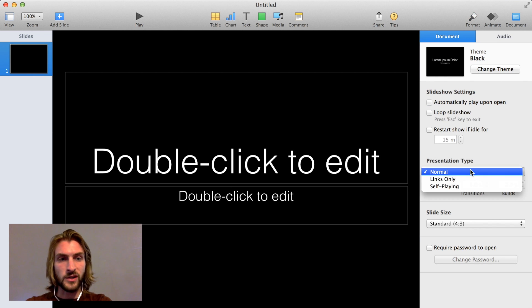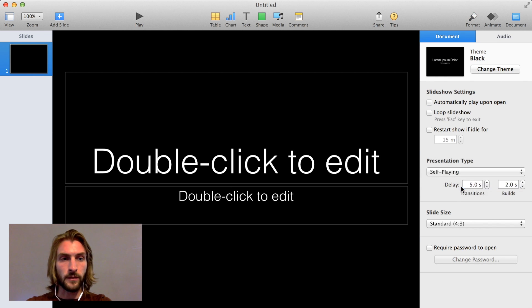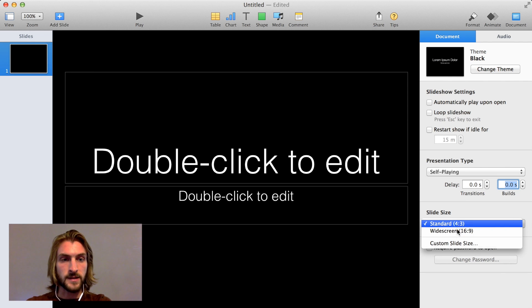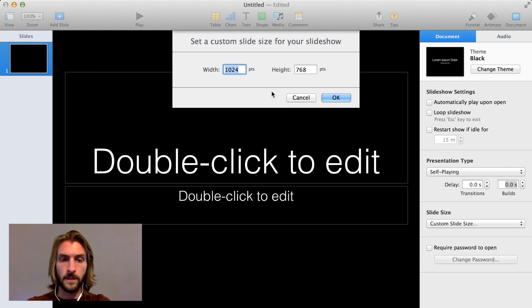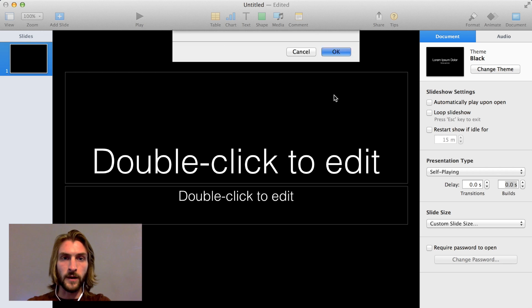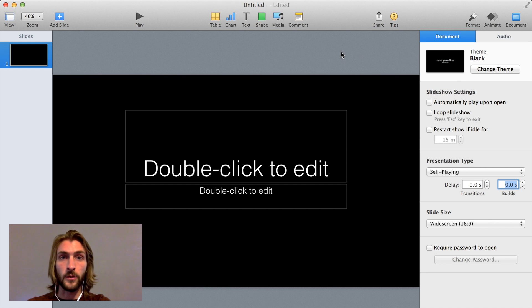We're going to change the presentation type to Self Playing, and set the delay for transitions and builds both to zero. Under Slide Size, we're going to say Custom, and change it to 1920 by 1080. This will provide a nice HD layout, so the finished product will be a high-quality video.